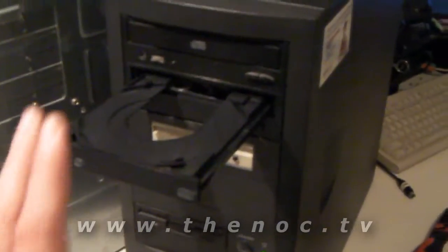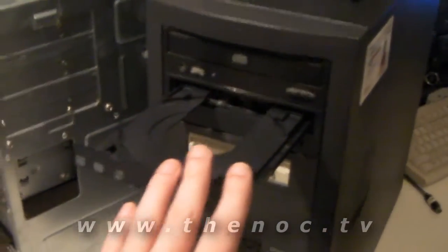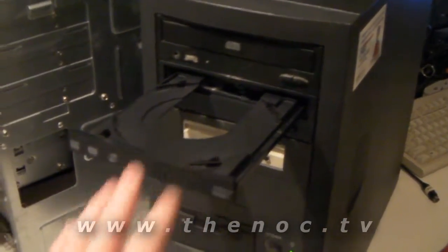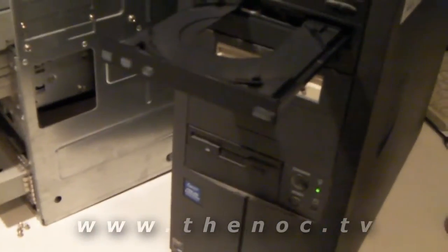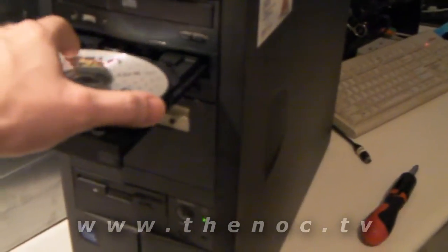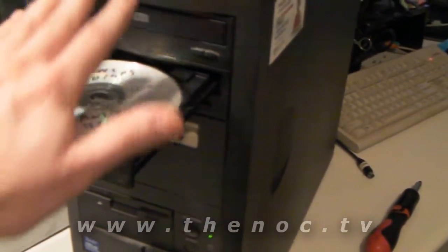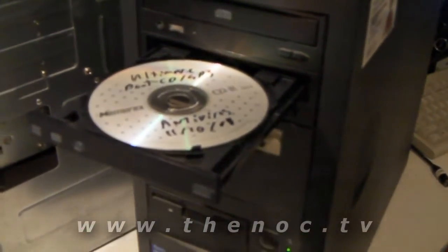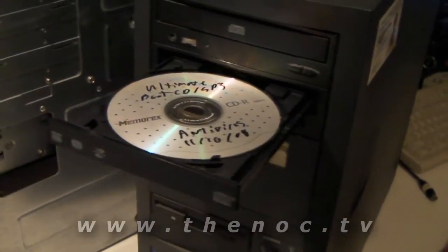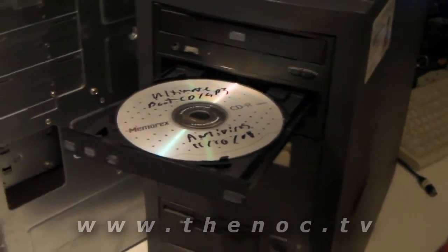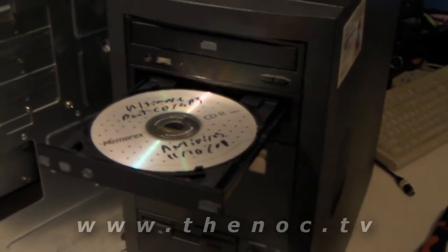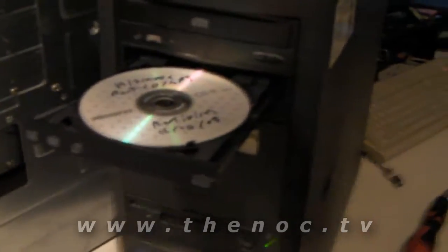And you also want to go in and set up your system on how to boot up off of a CD. I've got a video already on that, so if you do not know how to do that, go ahead and check that out. Click on the computer, it'll go to that video.